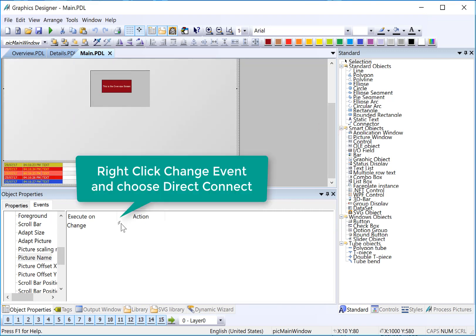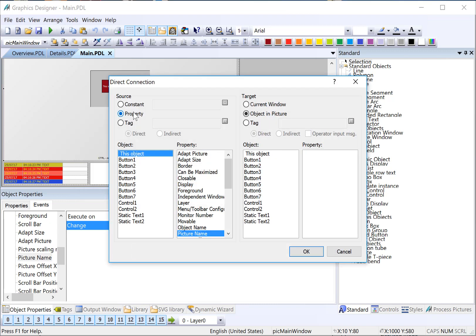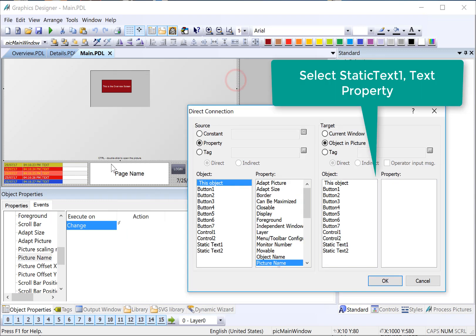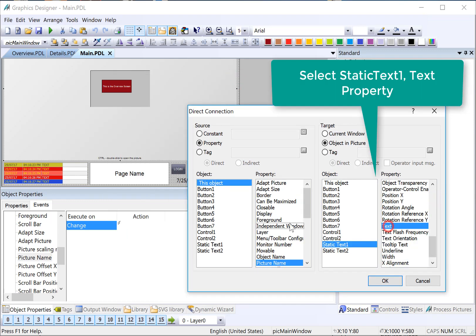I'll right-click, choose Direct Connect. And since I am on a property change event, it automatically selects the exact property that's changing, and it has the value of the new page, such as overview.pdl, details.pdl. So I only have to fill out the target. So the name of that text box was Static Text 1, and it is the text property that needs to be updated with the new picture name. And I'll just click OK.